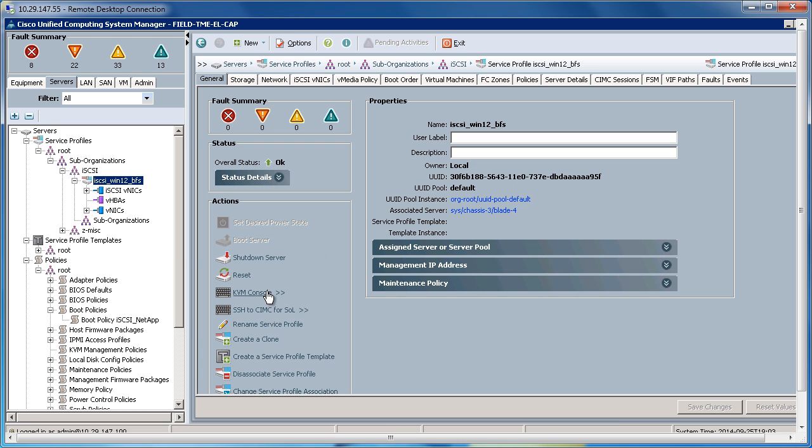I would KVM console into the blade, vMedia to my operating system, install the operating system. Once the operating system was installed, I'd go into my operating system and configure my multipathing software.